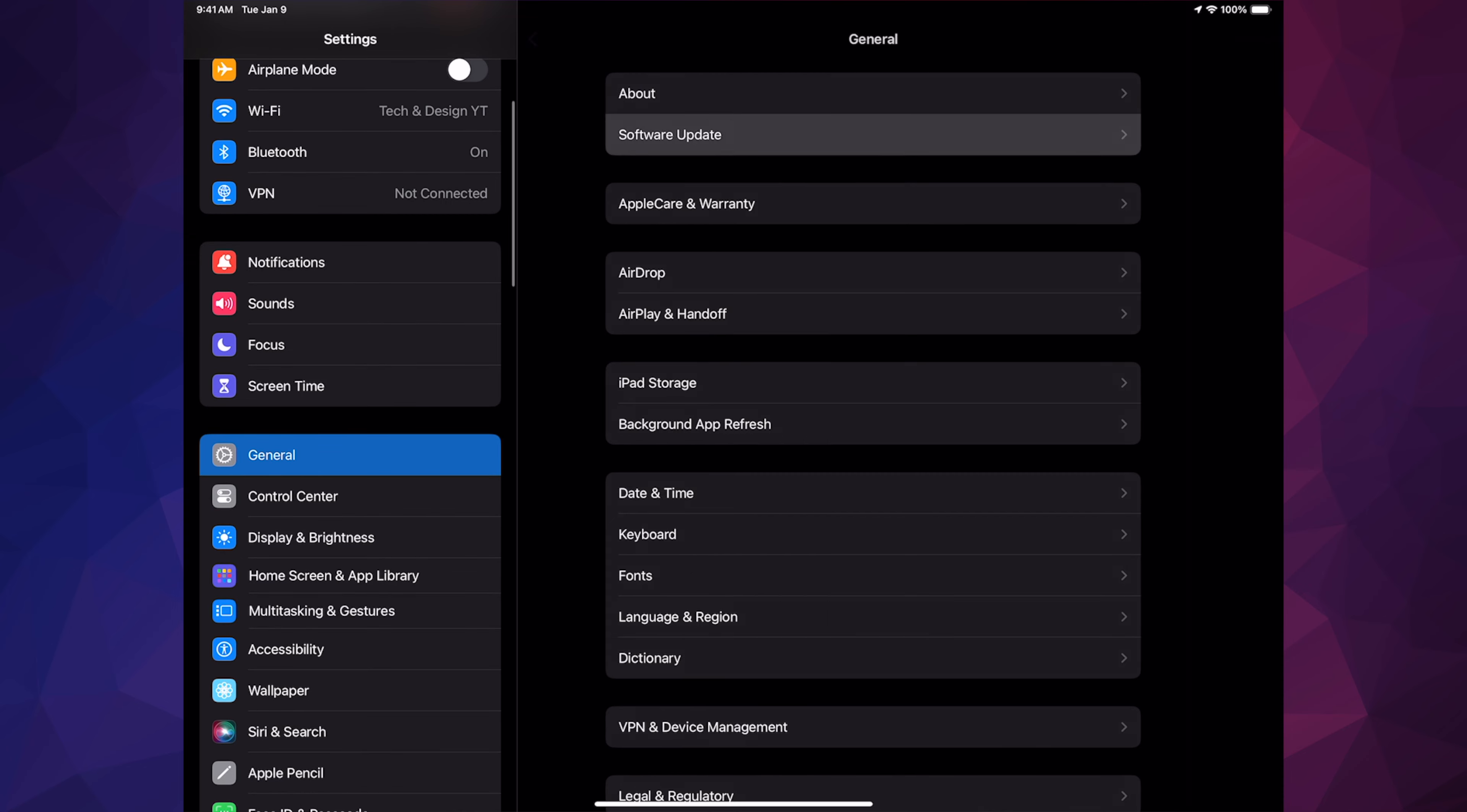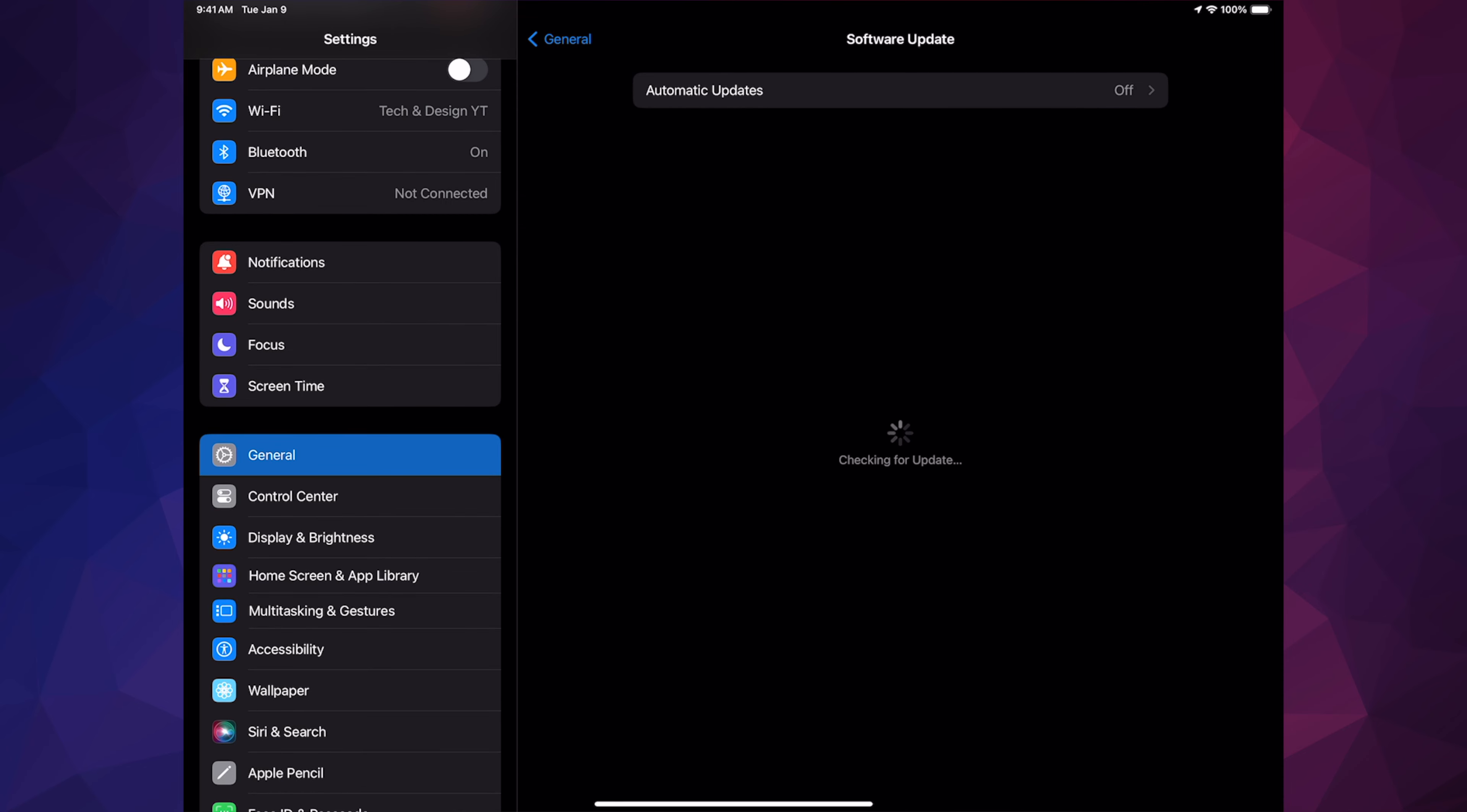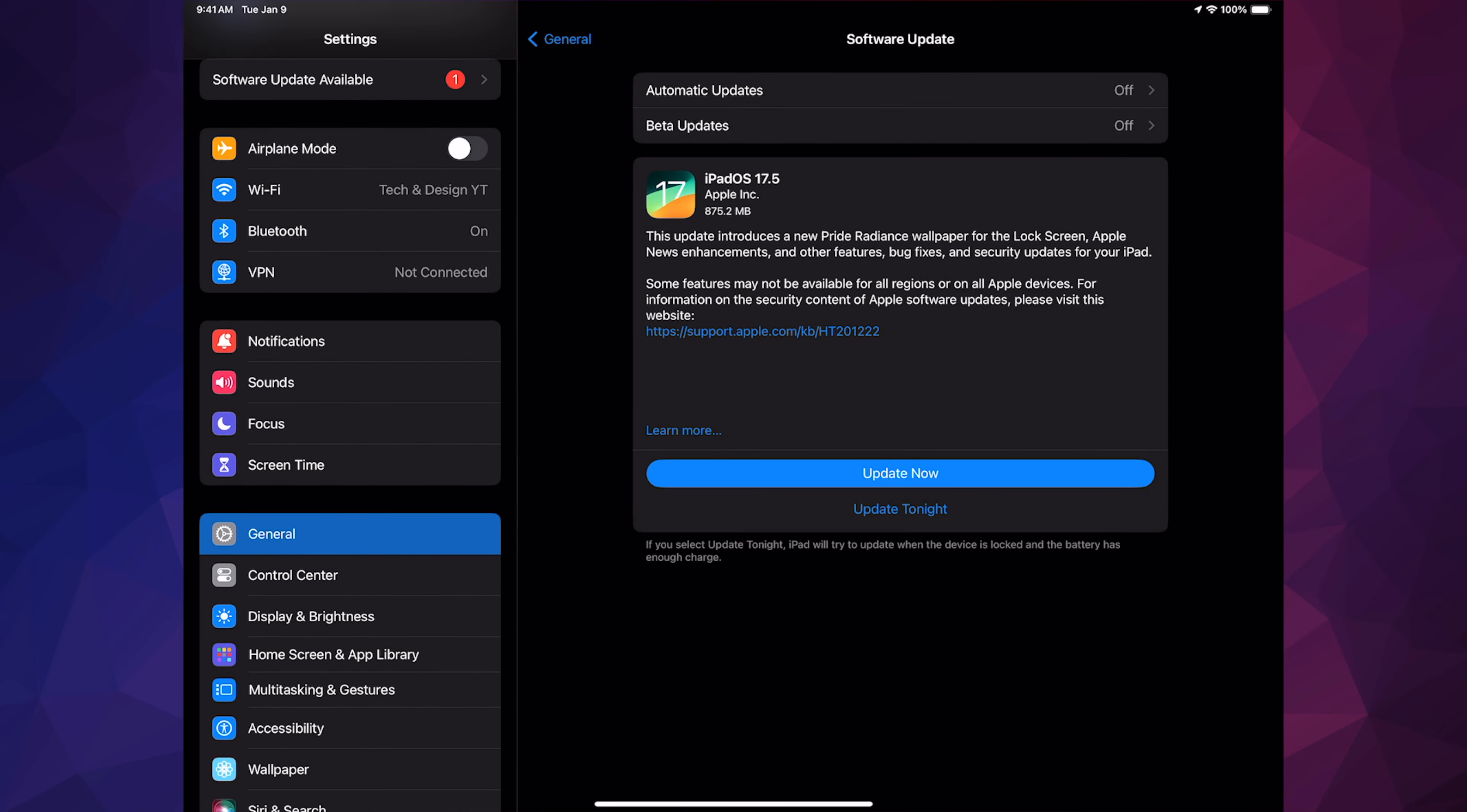Second option, Software Update. And then from here you should see this. If you don't, just turn on and off Automatic Updates. If you're still having any issues, just hook it up to your computer and update from there.